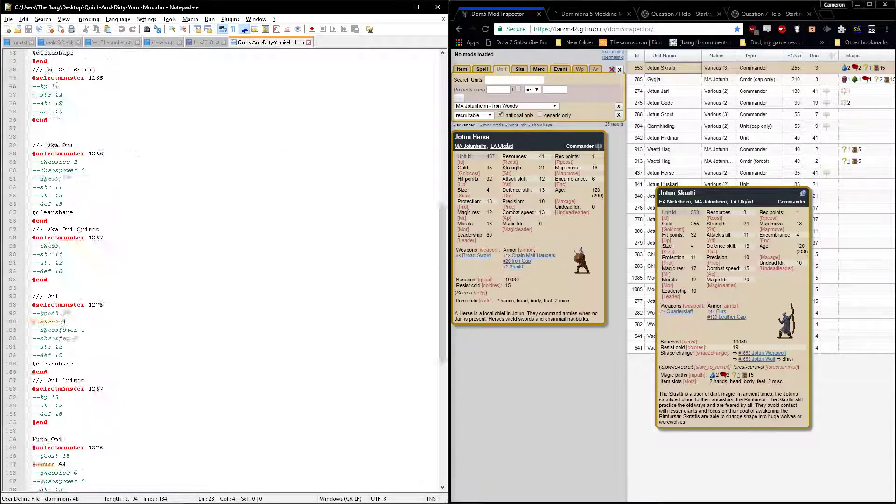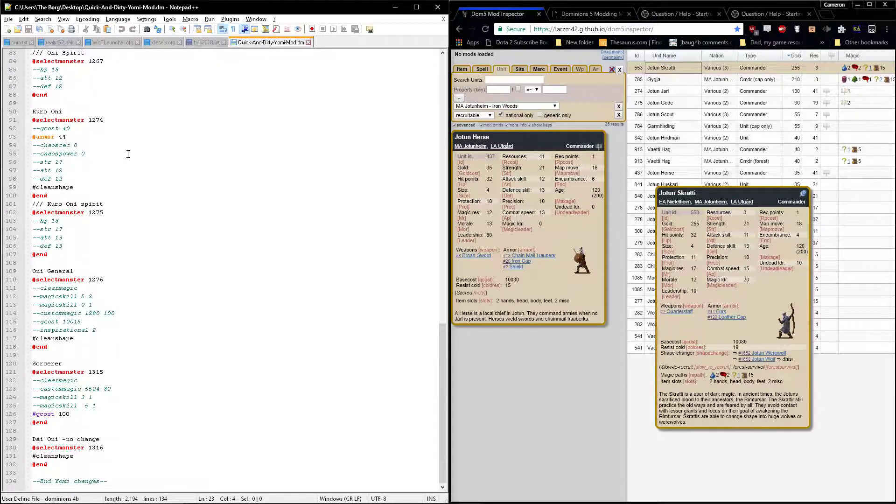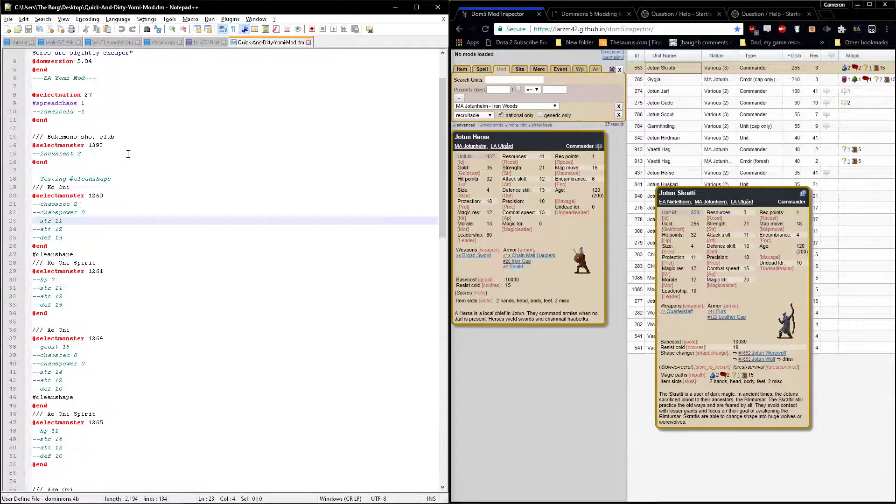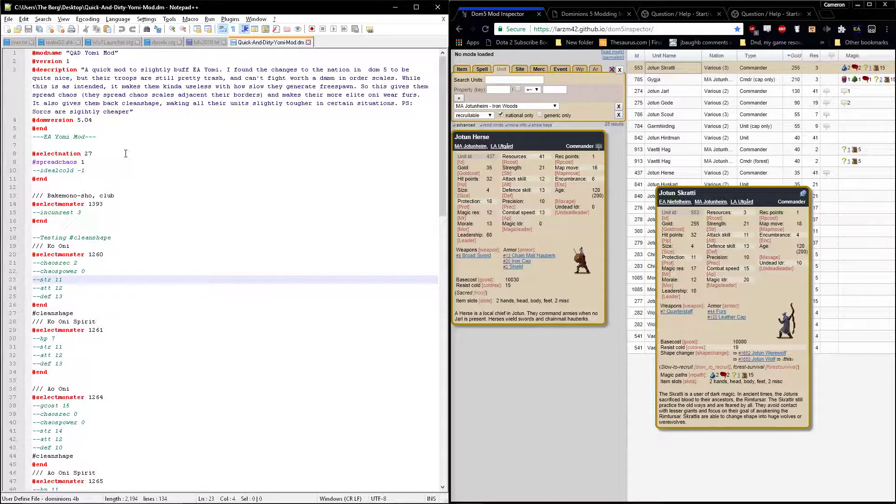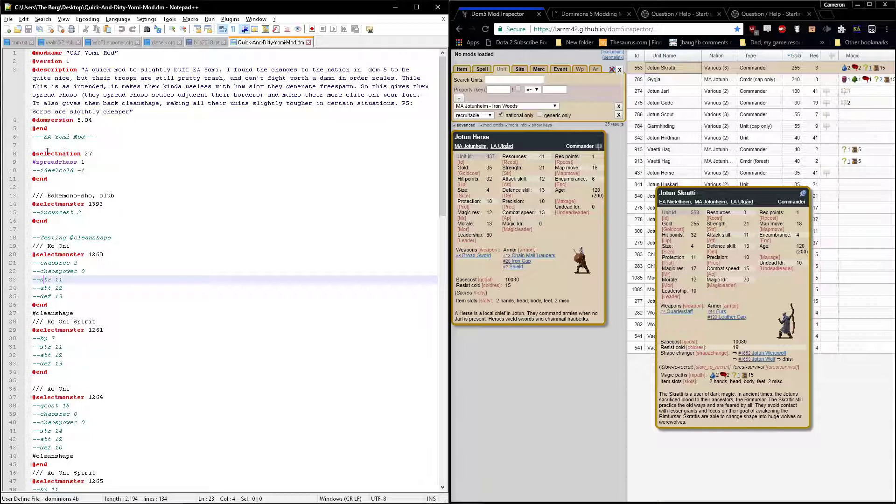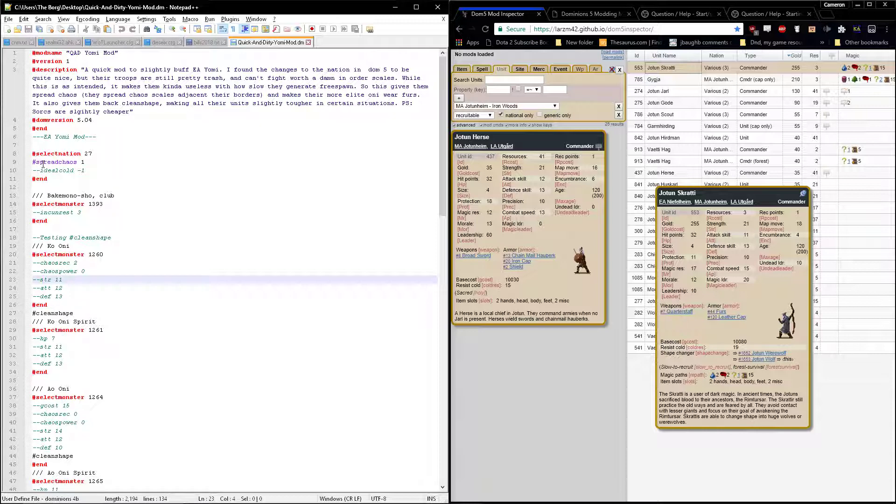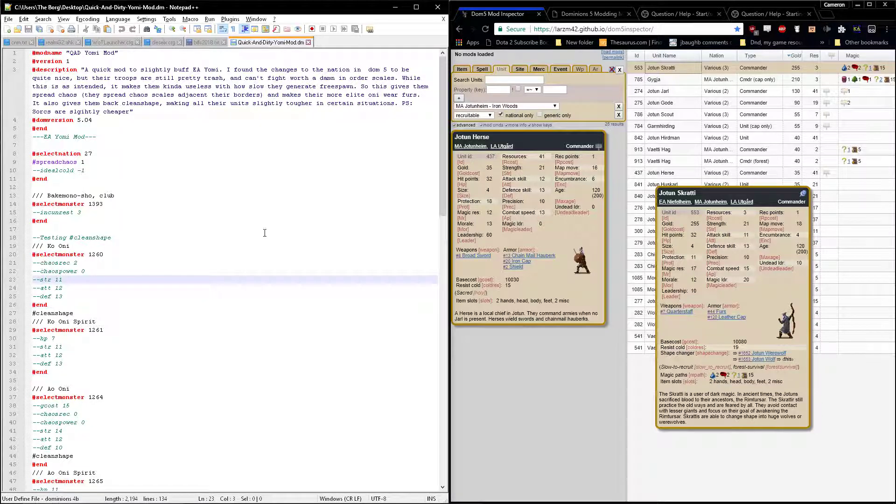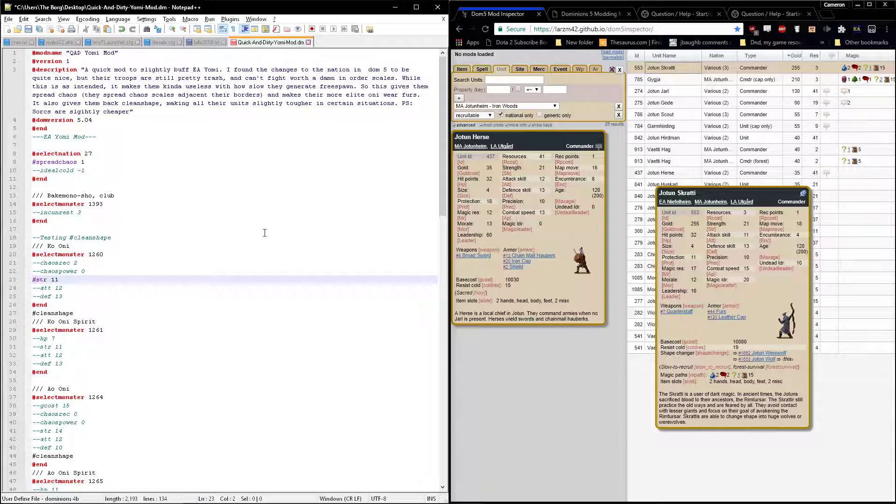That gives you an idea of what all the different colors mean. The red things are commands, a certain type of command like select monster, select nation, and end. These begin some sort of block of information and end the block of information. The purple here is because this is a command to actually alter the stats for something.